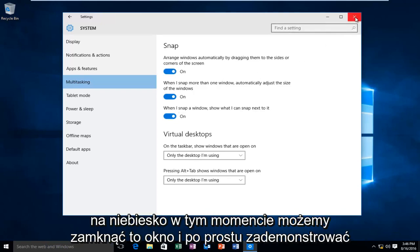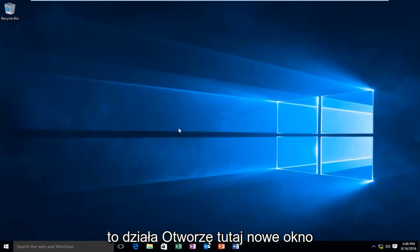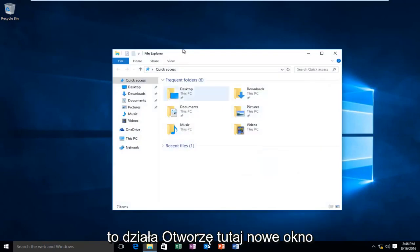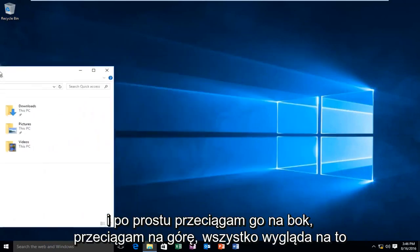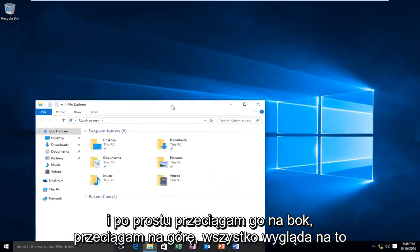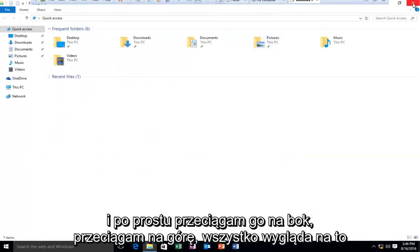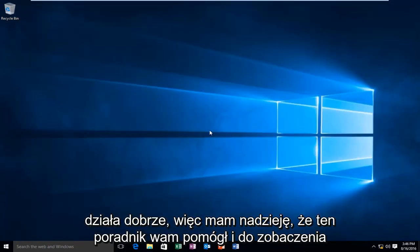At this point, we can close out of this window. Just to demonstrate this works, I'm going to open up a new window here, and I'll just drag it to the side, drag it to the top. Everything looks to be working A-OK.